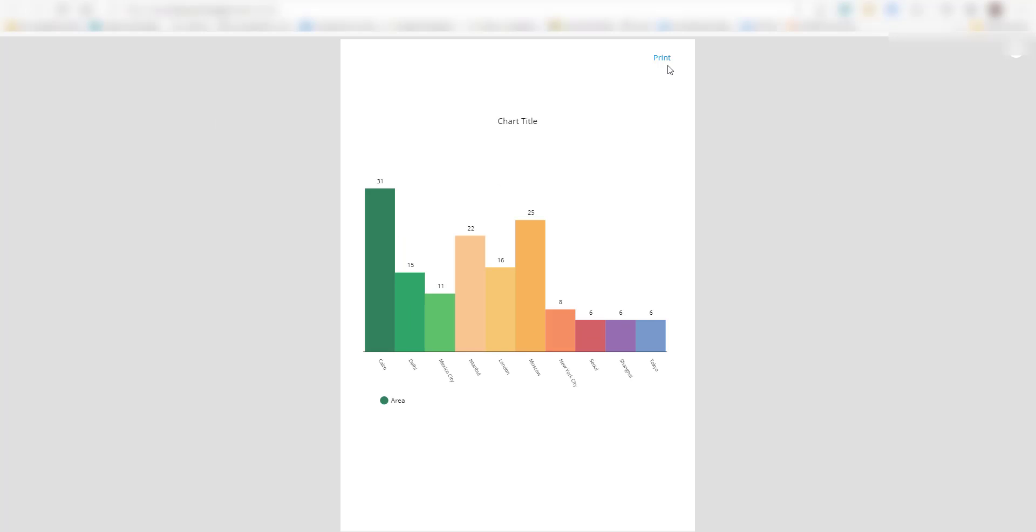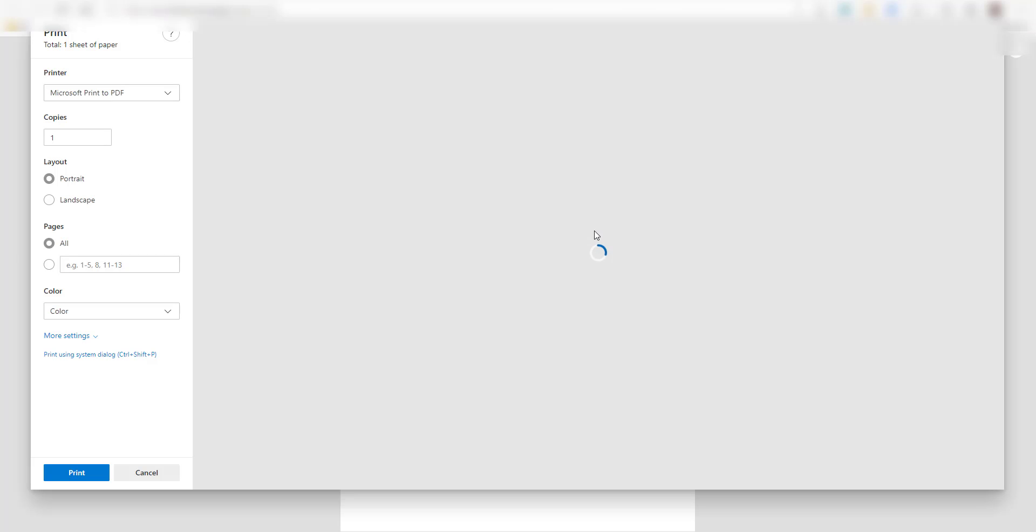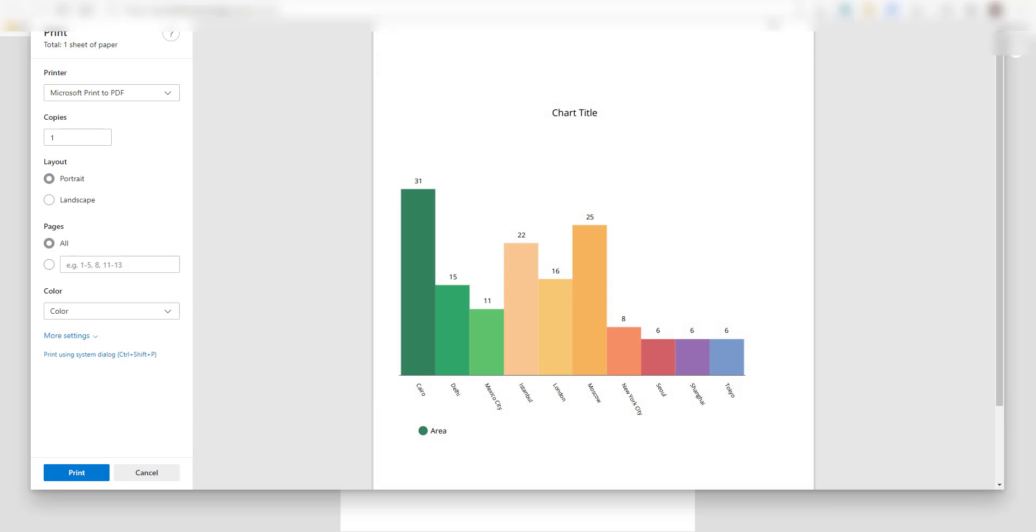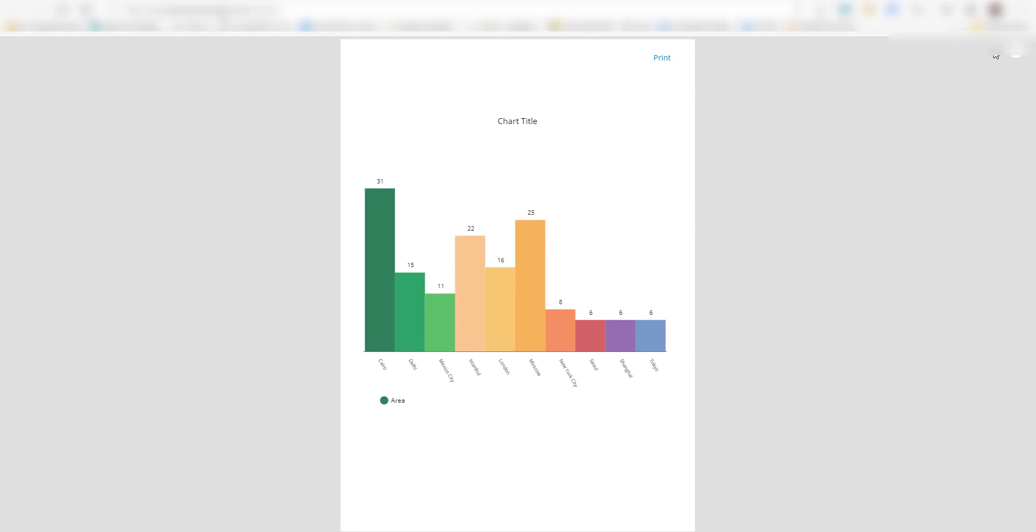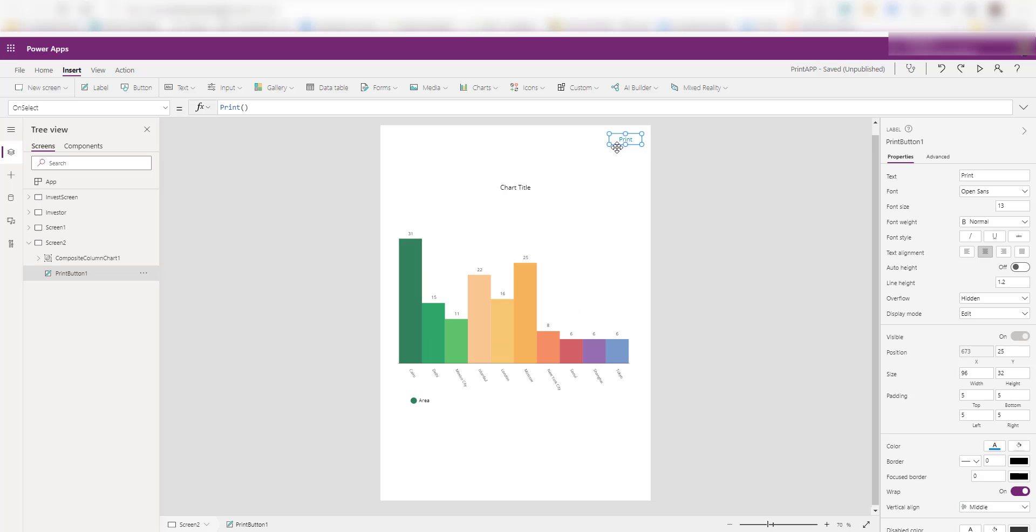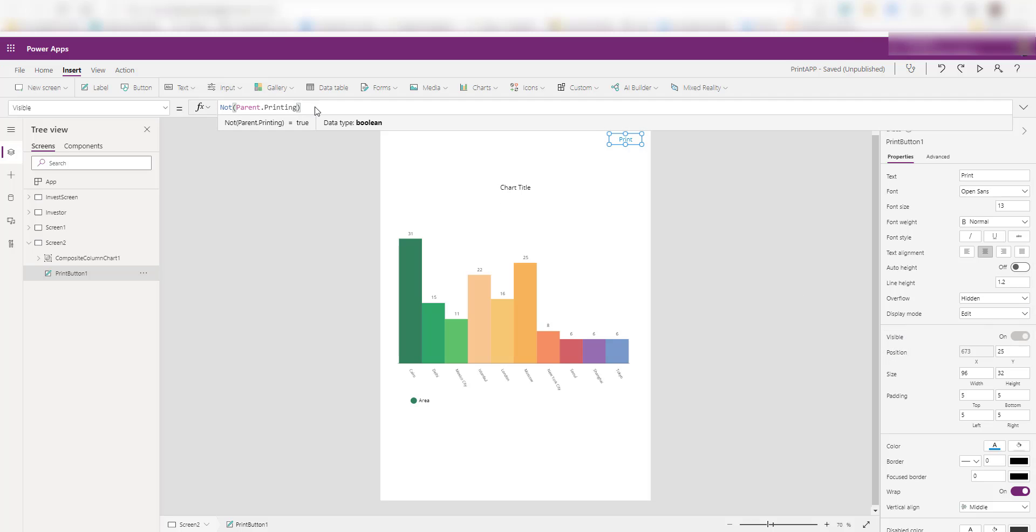If you have also noticed when I'm clicking on the print button here on the final output screen, you don't see that print button. So how is that happening? If you go to this print button and go to the visible property of this button, it's saying not parent dot printing.